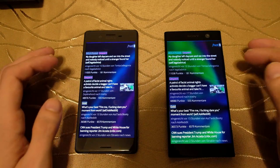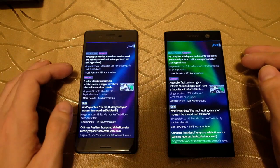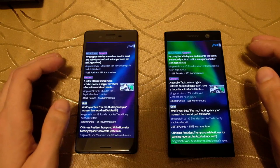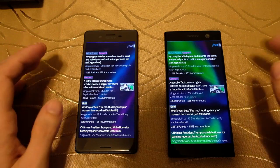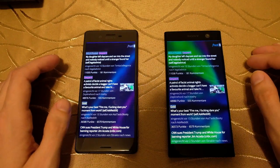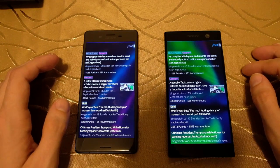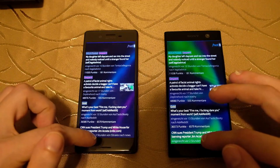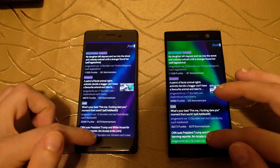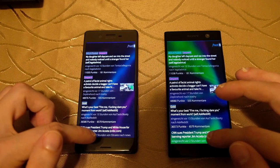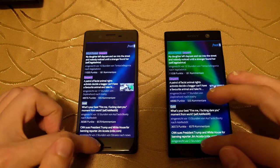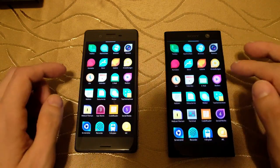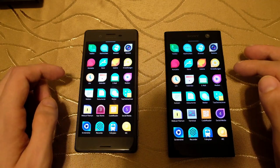You can really see that the two-year difference in technologies is visible. The XA2 is clearly faster on SailfishOS 3.0 when compared to the Xperia X.